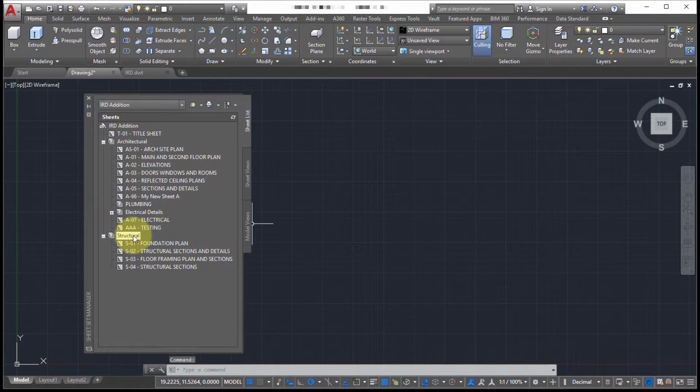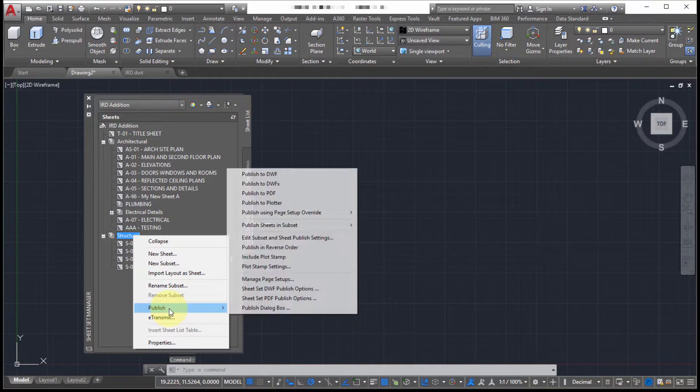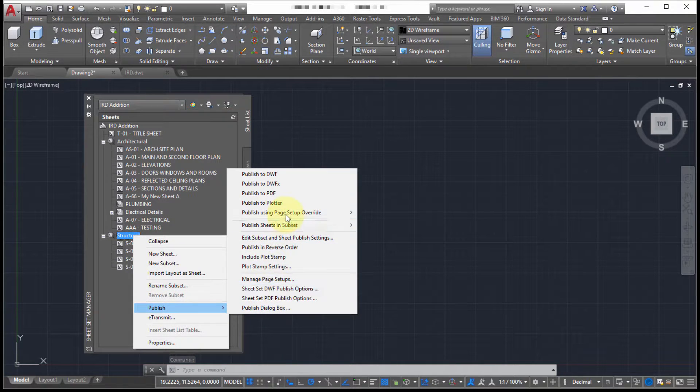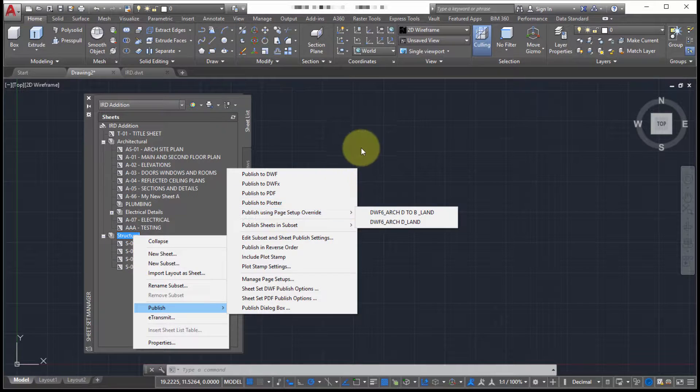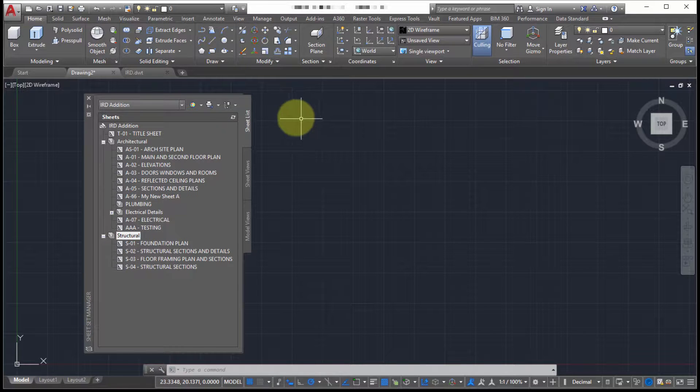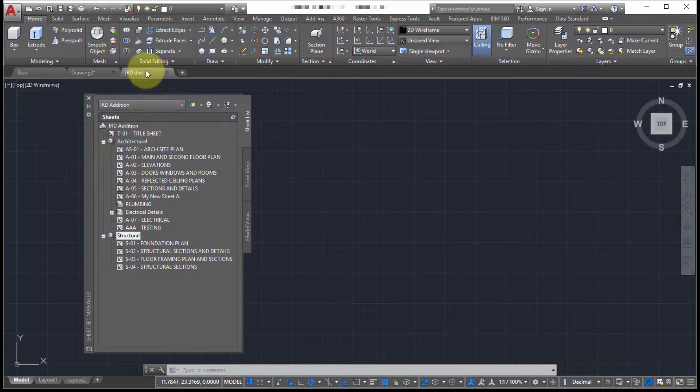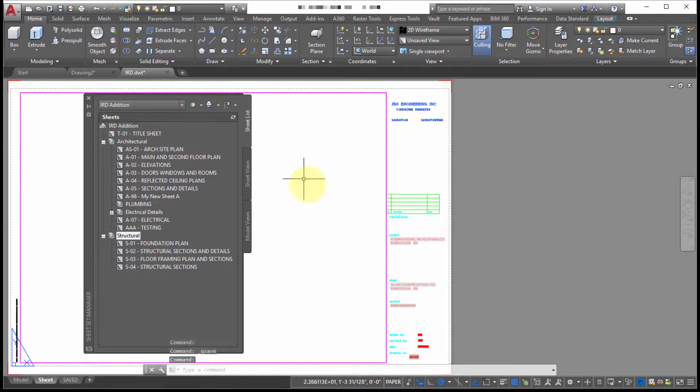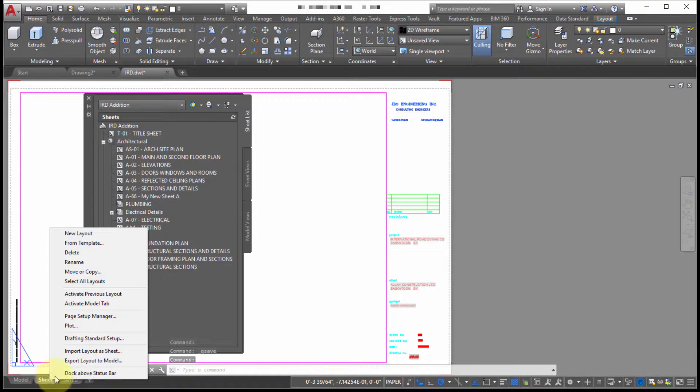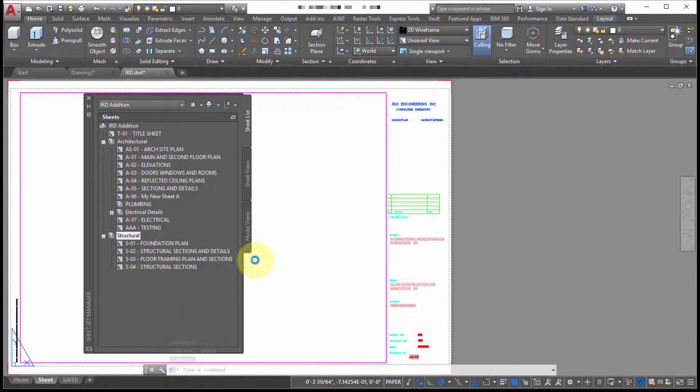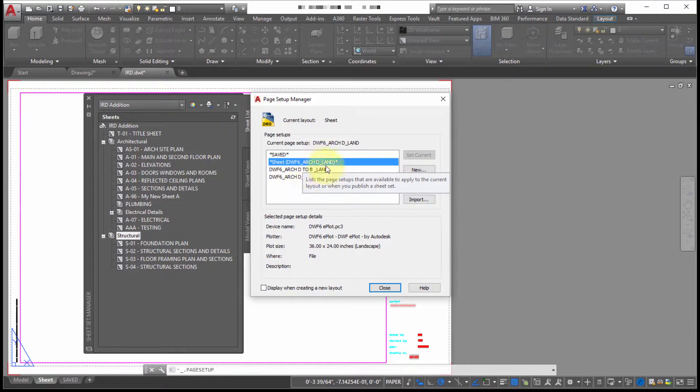Now if I want to notice that I could actually publish this using a particular page setup override. So where is it getting that override from? Well if I look at my template file and I go to the template and let's just take a look at the page setup manager. Notice that those are available within the page setup manager.